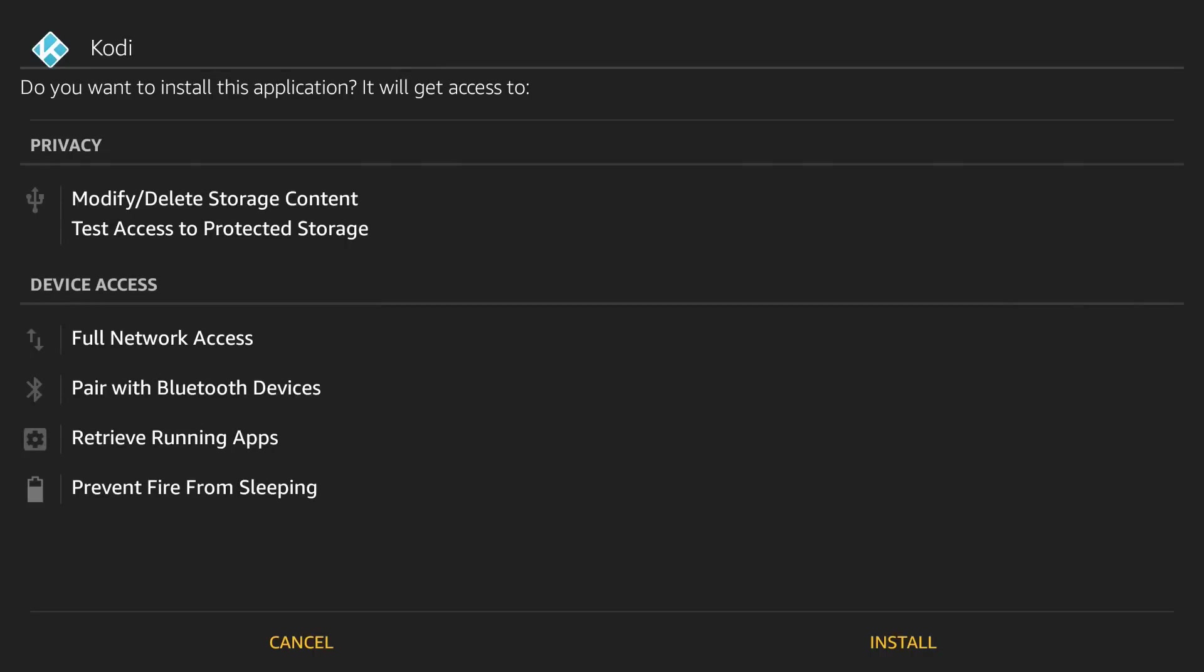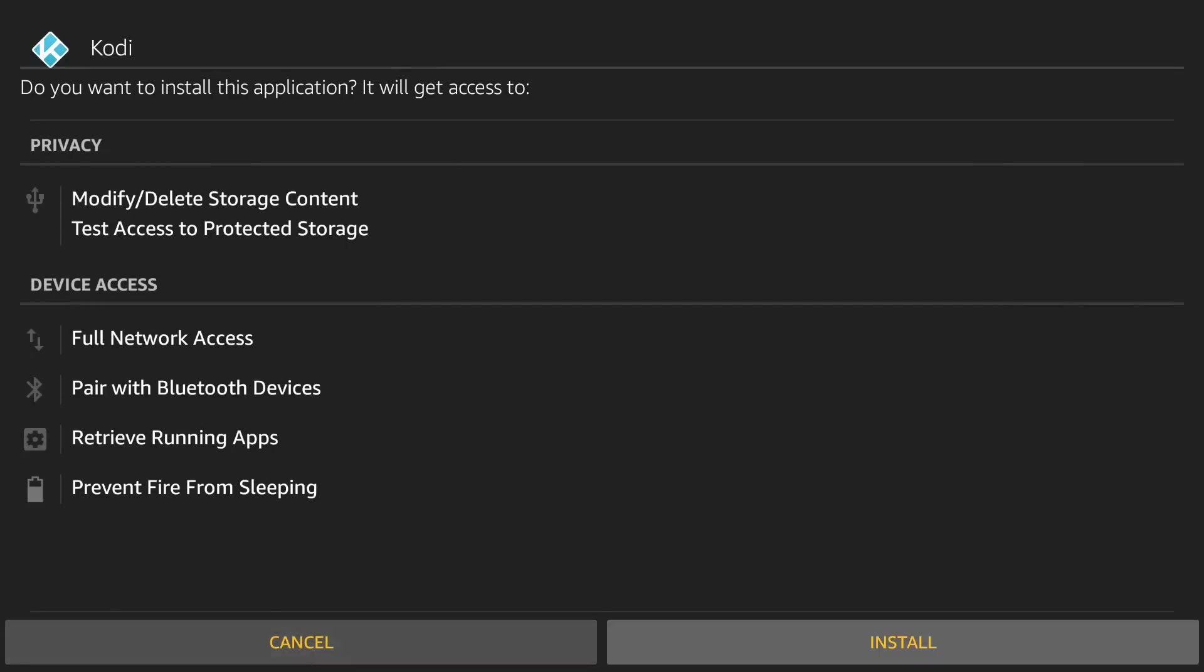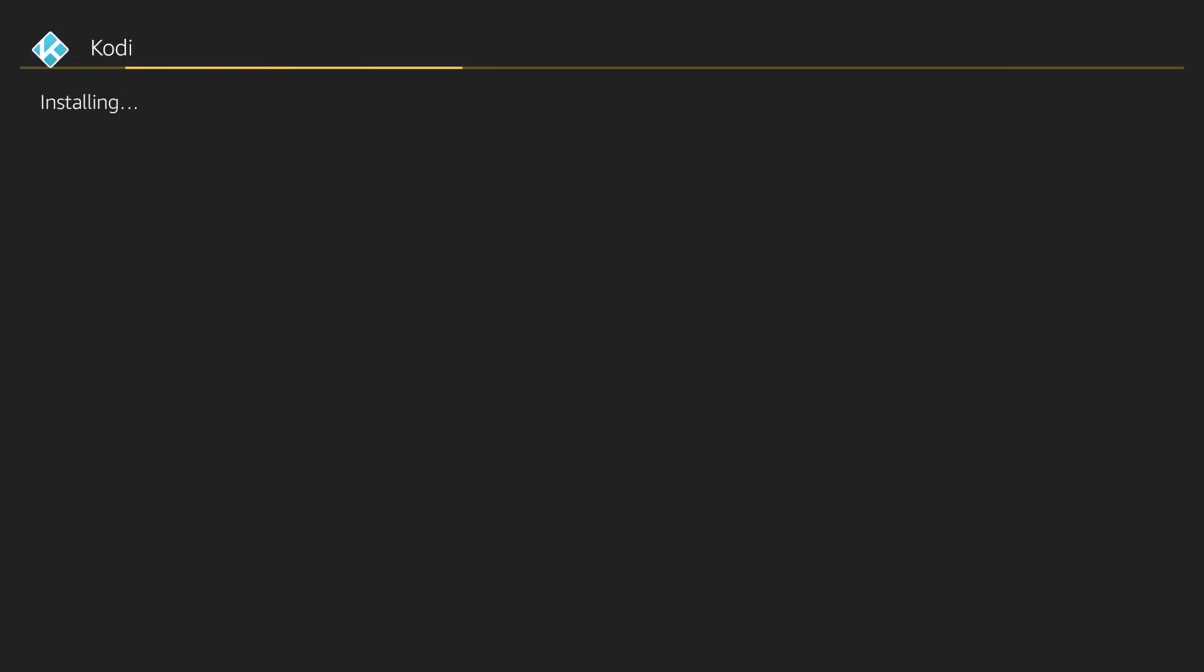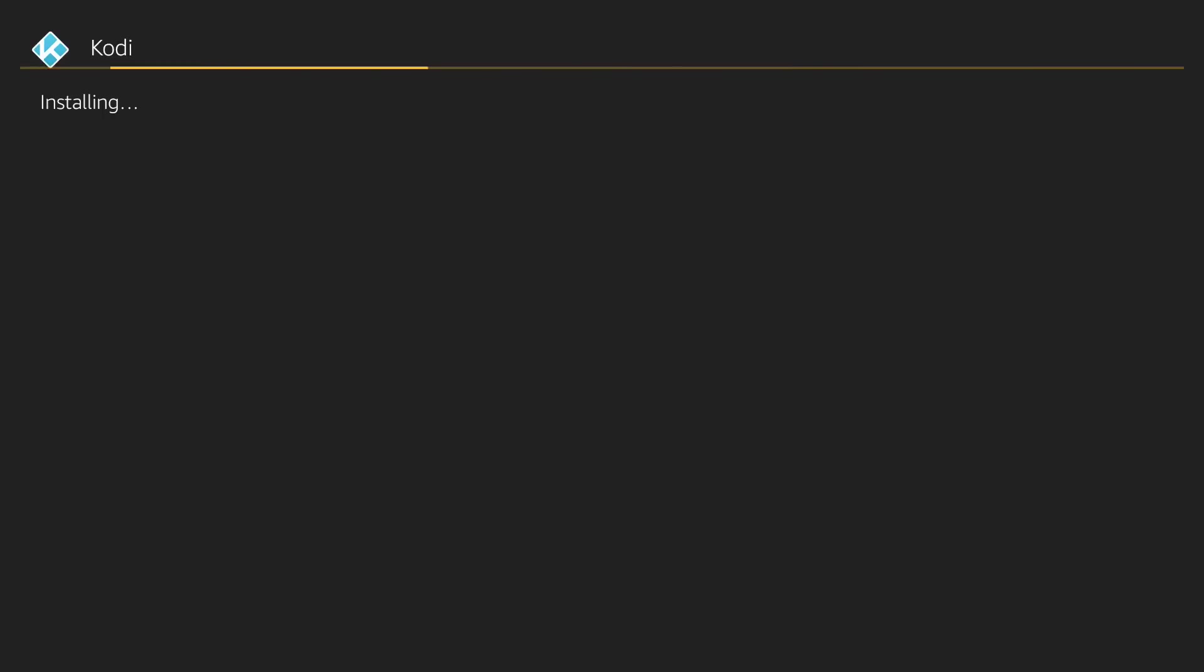Then press down and right to Install and press select. Once it's installed guys, what it has done now, it has removed the shortcut from your home screen, but it should still be in your Apps.